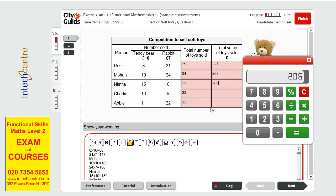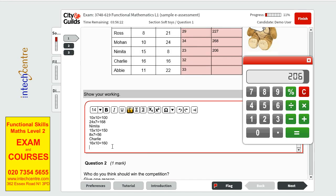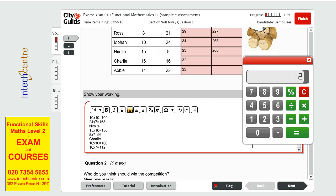The next one we have is Charlie. With 16 times 10 is 160. And 16 times 7, let's see, 7 times 16, we have a total of 112 plus the 160, it's 272.